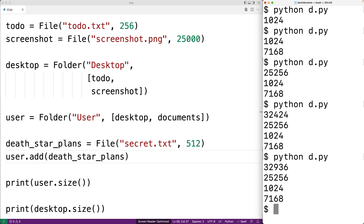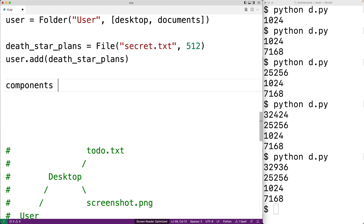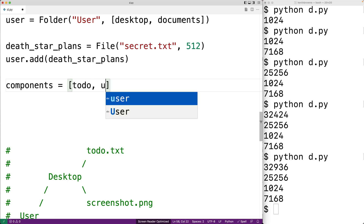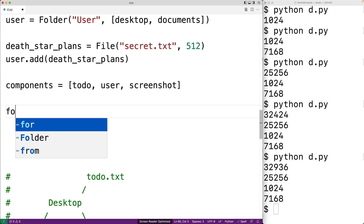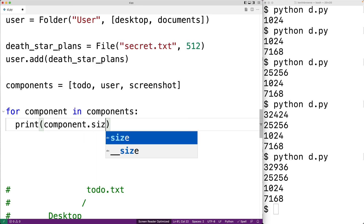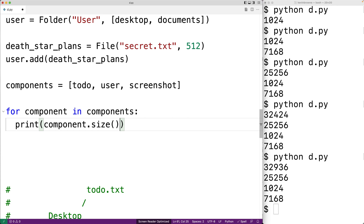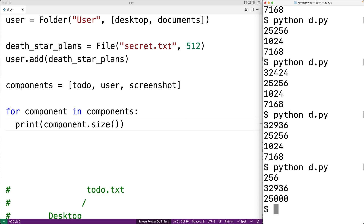The core idea behind the pattern is that we can treat a single object the same as a composition of objects. For example, we could have a list of components = [todo, user, screenshot], where todo and screenshot are files and user is a folder. We can loop through these components, call the size method on each, and do this with confidence because we know that as components they'll support this operation. We can see that size works successfully whether the object is a file (leaf) or a folder (composite).